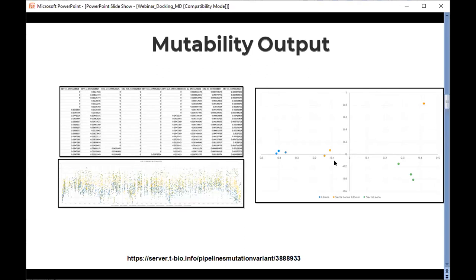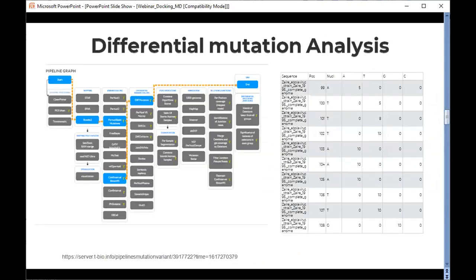Once we have clear group definitions based on PCA results — for instance groups from different regions or countries — one can perform differential mutation analysis using a pipeline integrated on the T-Bio server. This allows identification of important mutations: given a reference position, one can determine whether a nucleotide is mutated to any alternative value or if there is any deletion or insertion.